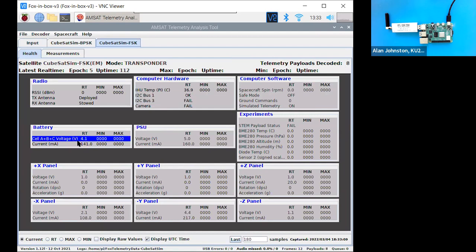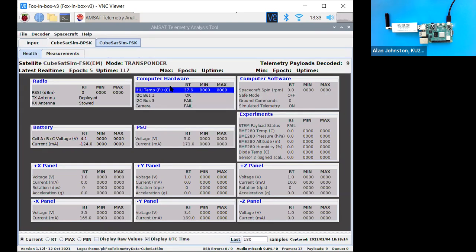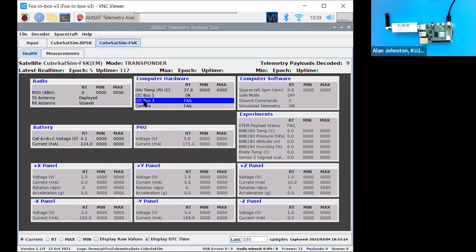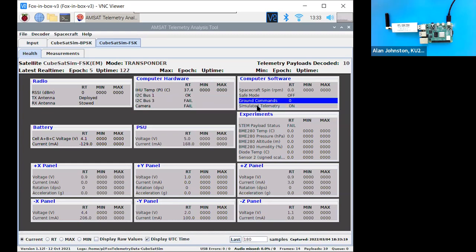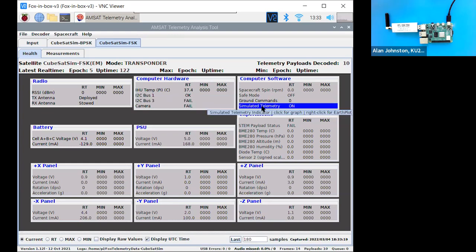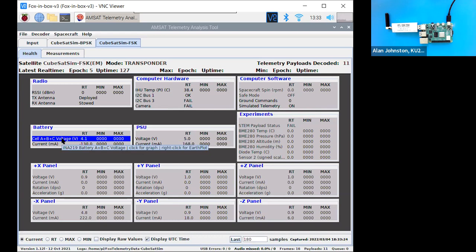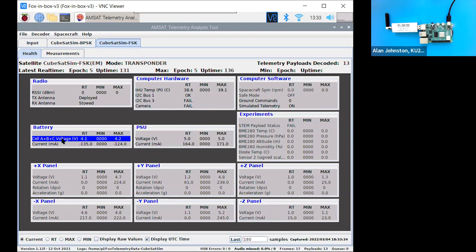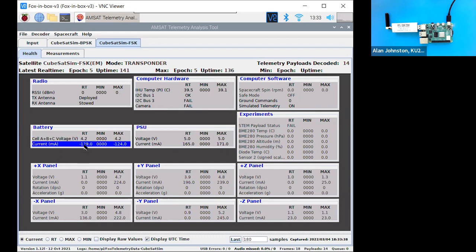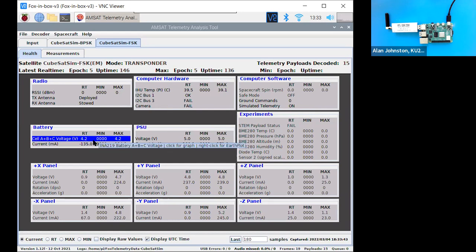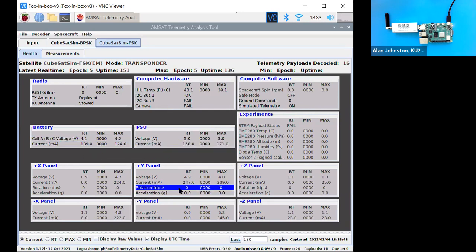Now, this data here, if you notice, it says under computer hardware, it says I2C bus 3 fail, and it says simulated telemetry on here. So this is actually simulated data. I'm just going to turn that down. Because I haven't built the whole main board yet, and also I don't have solar panels plugged in or anything like that. There's no battery plugged in. So this is all simulated data. It's not real. But you can still have a lot of fun with it because the data varies like real data.